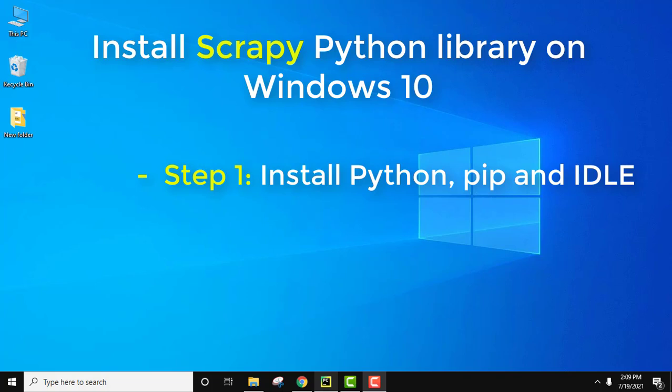We will also install IDLE. IDLE is an IDE for Python which will allow us to run programs on Scrapy. We will also see a sample Scrapy program after installing it.